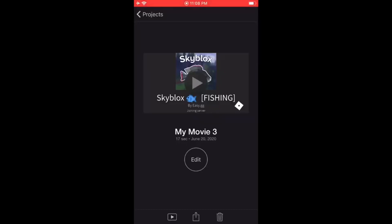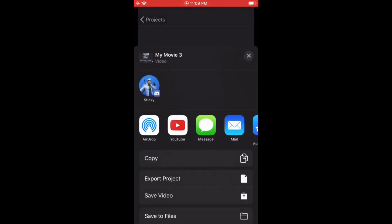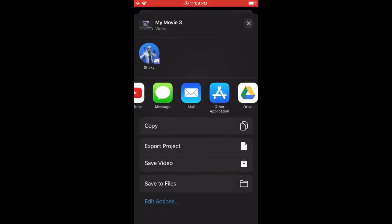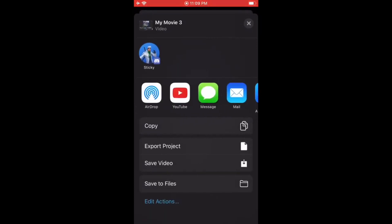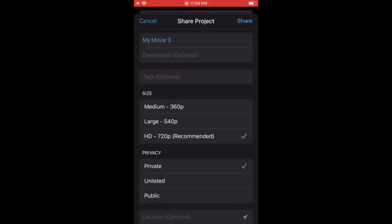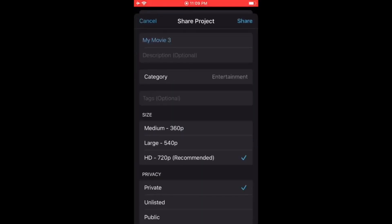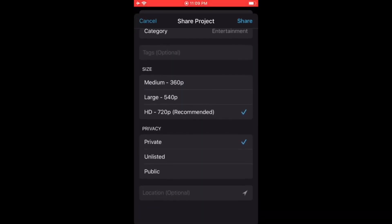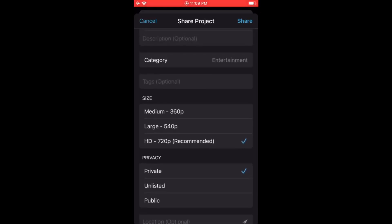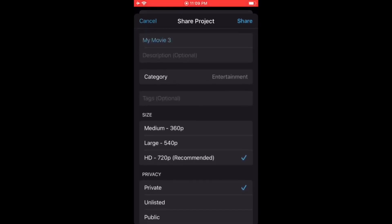Now to share your videos with your friends or upload to YouTube, just select the Upload button, then either select YouTube, or you can text, email, or AirDrop it to your friends. For YouTube, you can edit your title, description, category, and what size it should be — like 360, 540, or 720p. You can also make it public, private, or unlisted, and you can add tags here as well.